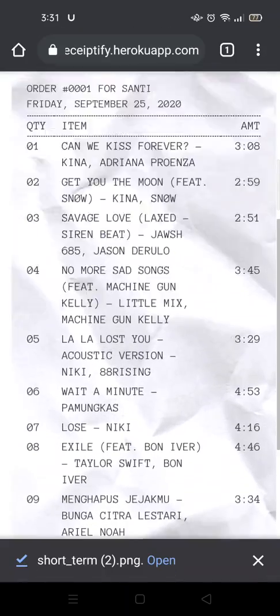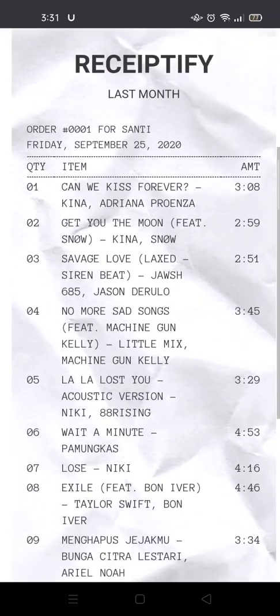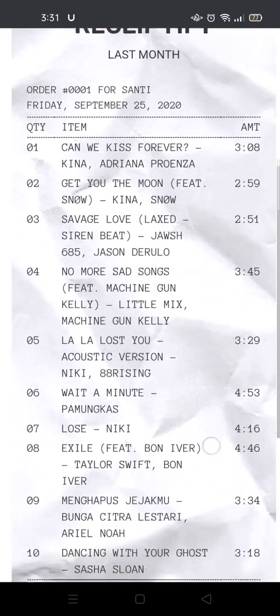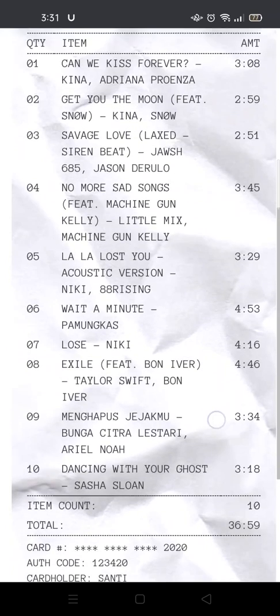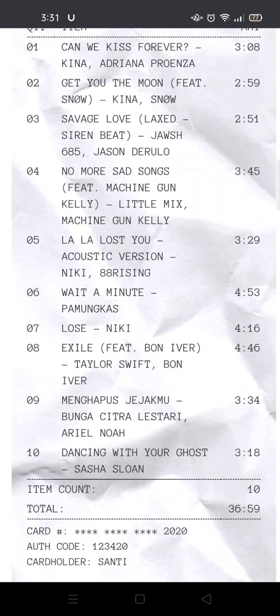Your Receiptify is now downloaded. If you want to upload it to your Instagram story, just open Instagram and make a story. That completes the video on how to turn your Spotify top tracks into a Receiptify. I hope this will help you. Don't forget to like this video and subscribe. Thank you!